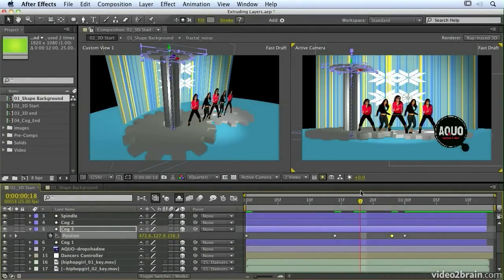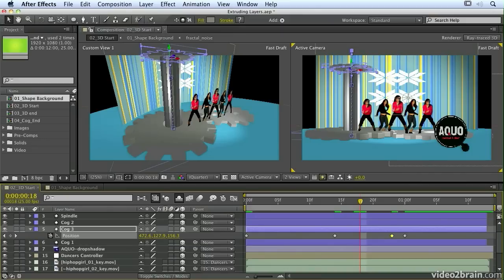And that really brings things to life, especially when combined with some extruded shapes, as we have here.